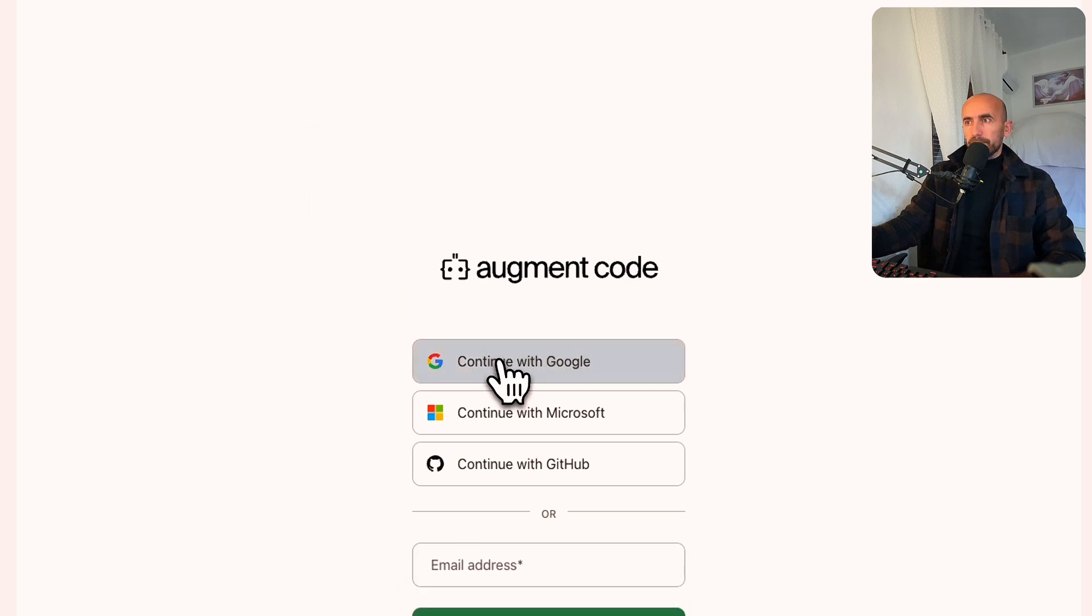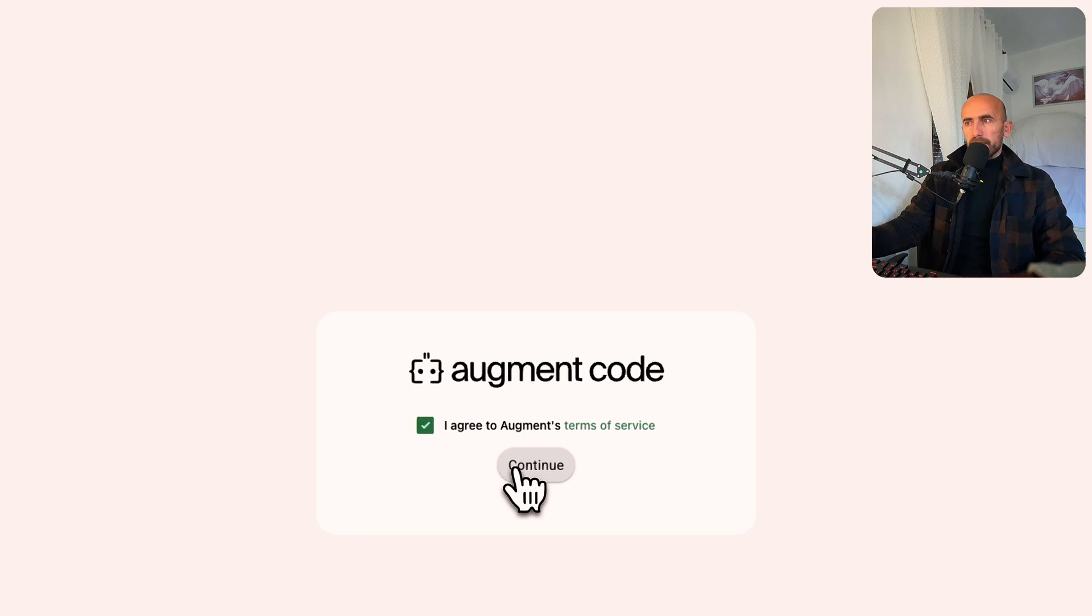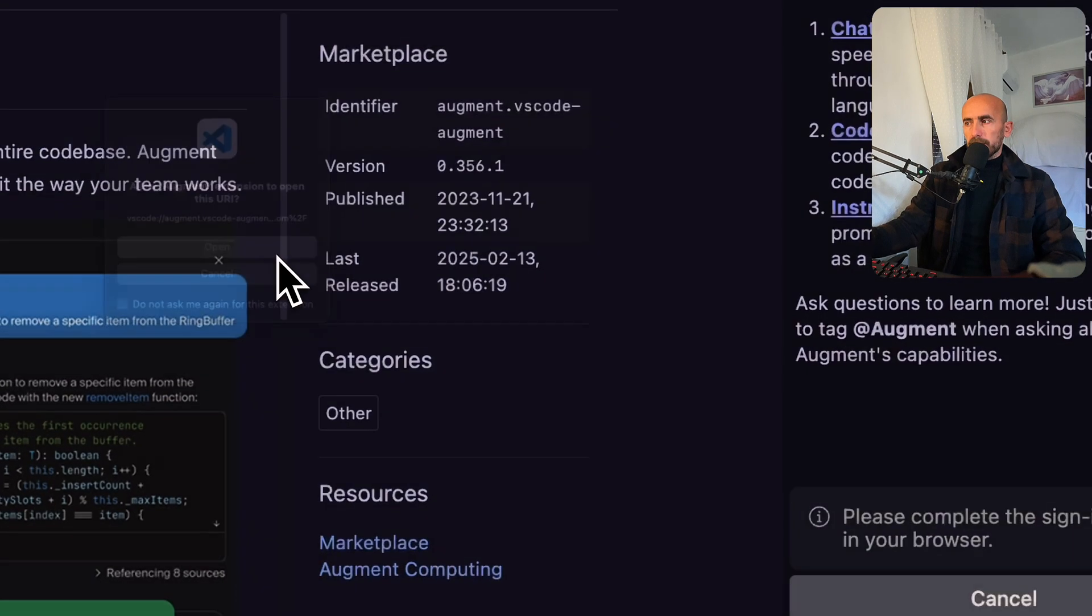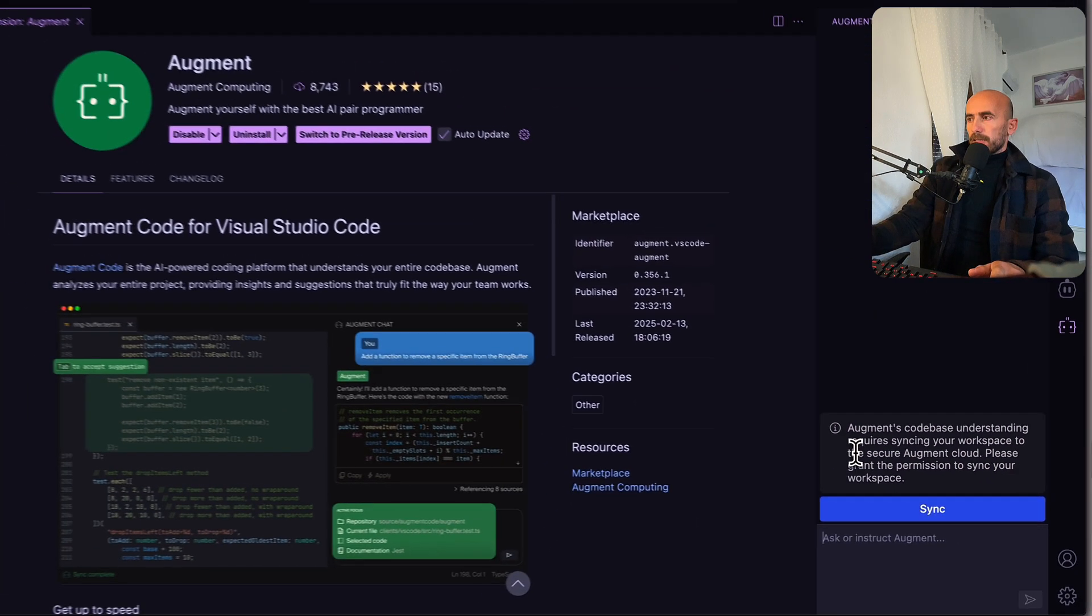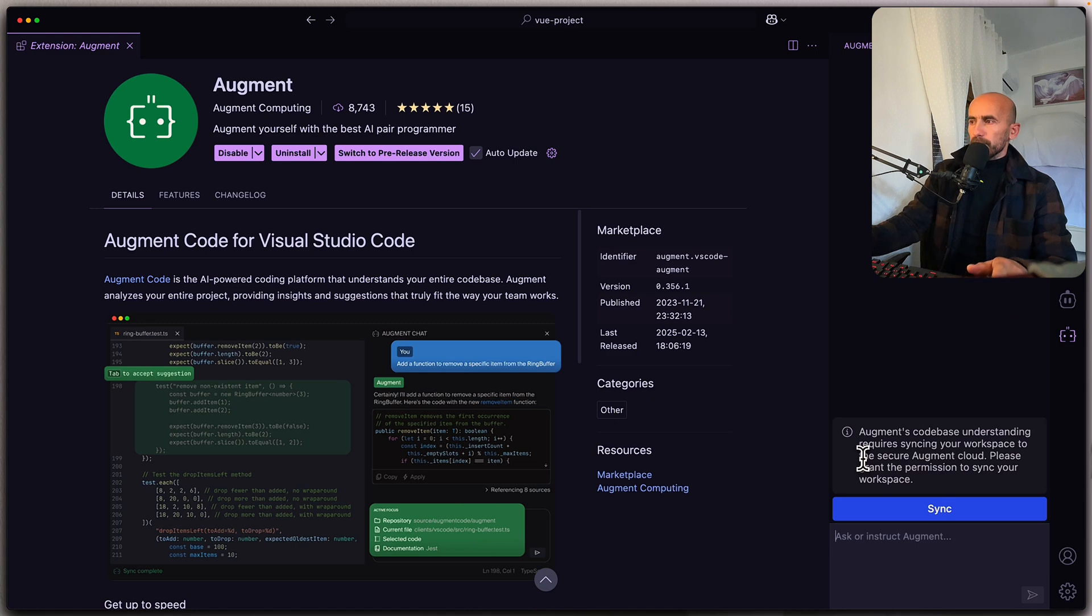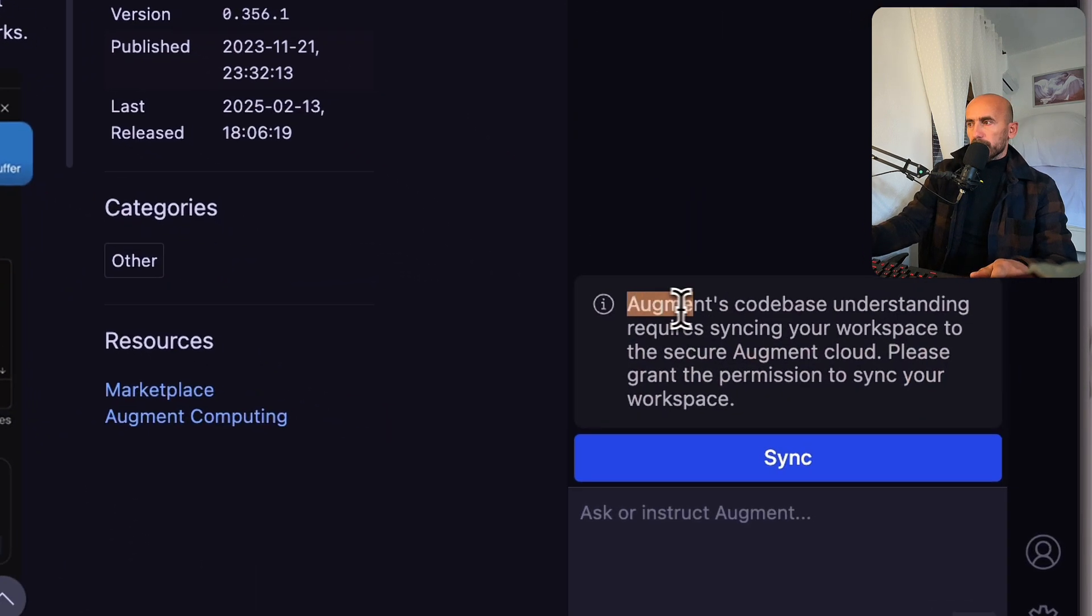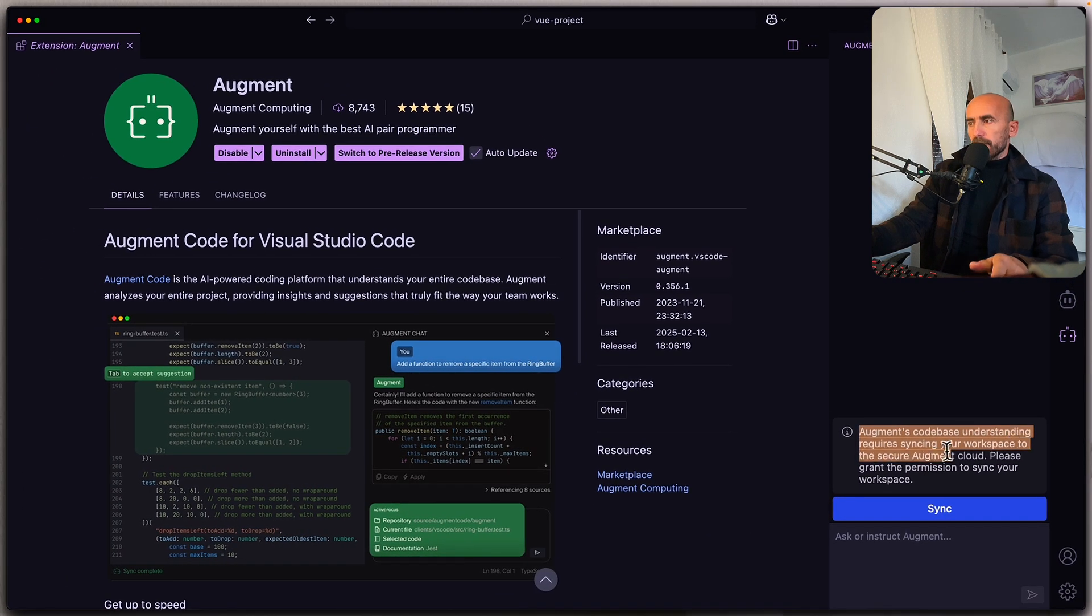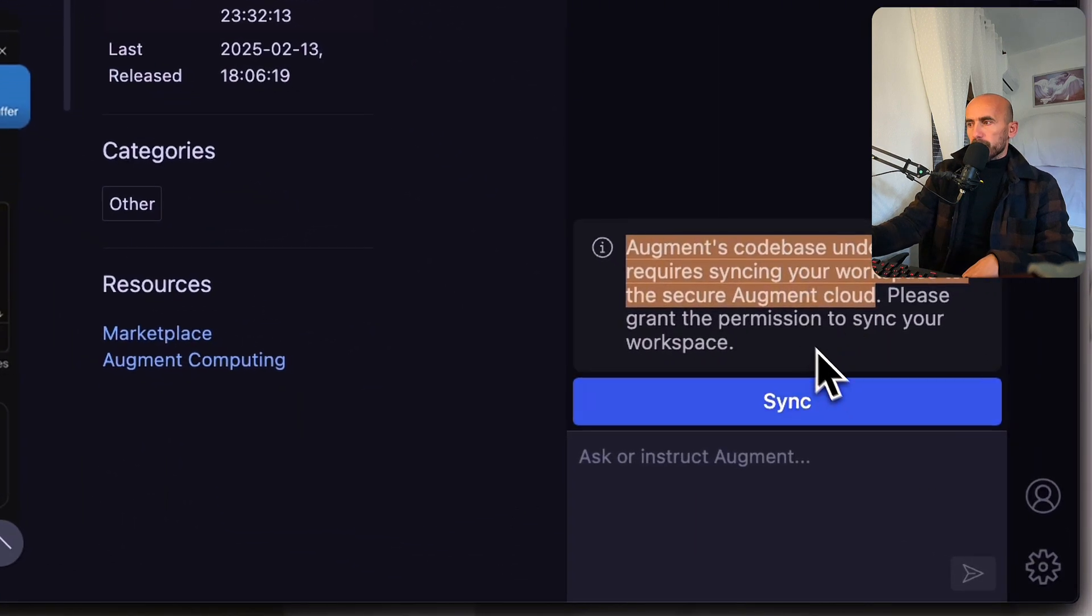Continue with Google. I'm going to click agree and continue. Open now the VS Code and yes. The first thing, Augment code base understanding requires syncing your workspace to the secure Augment cloud. So please grant the permission.